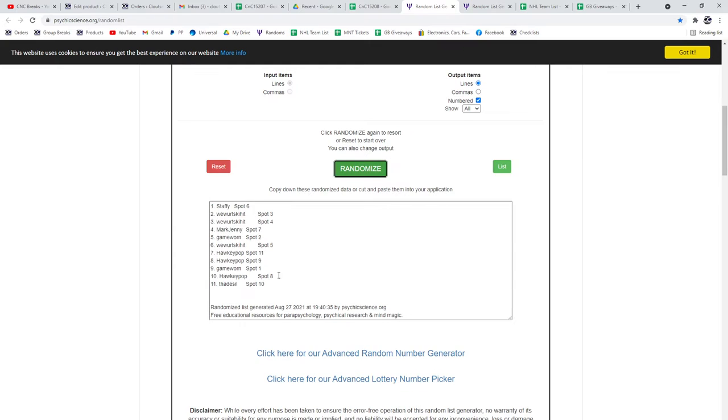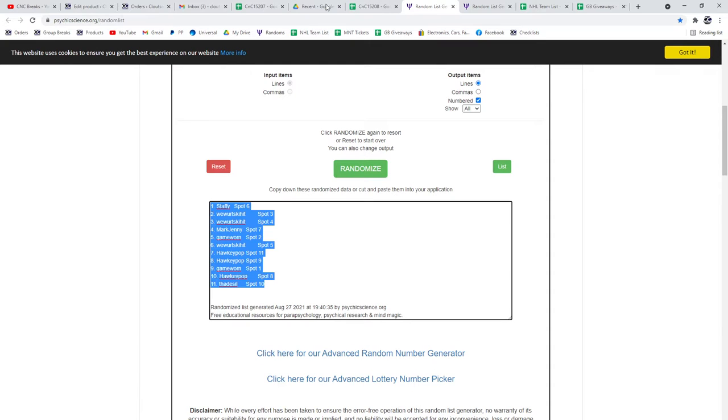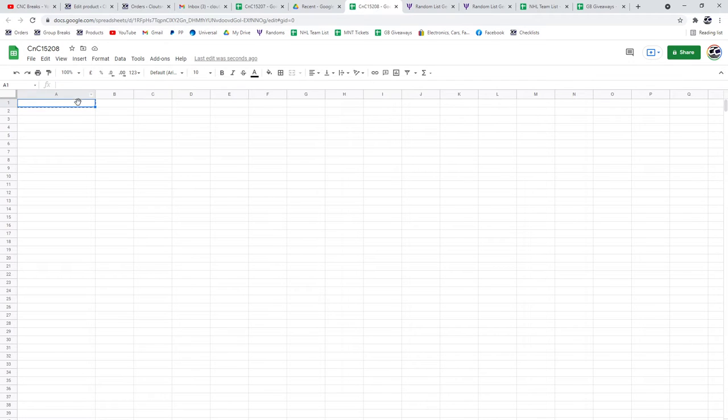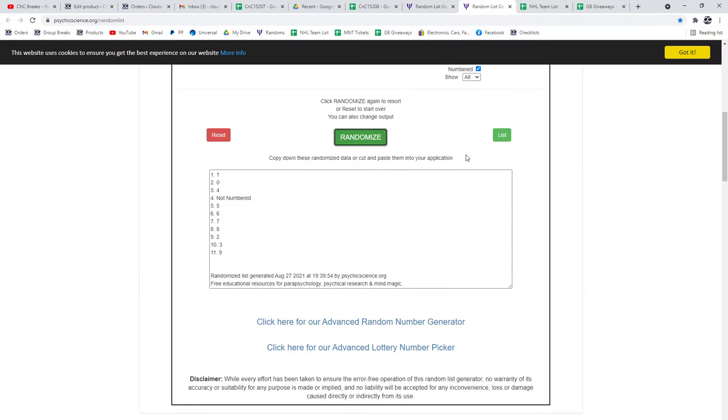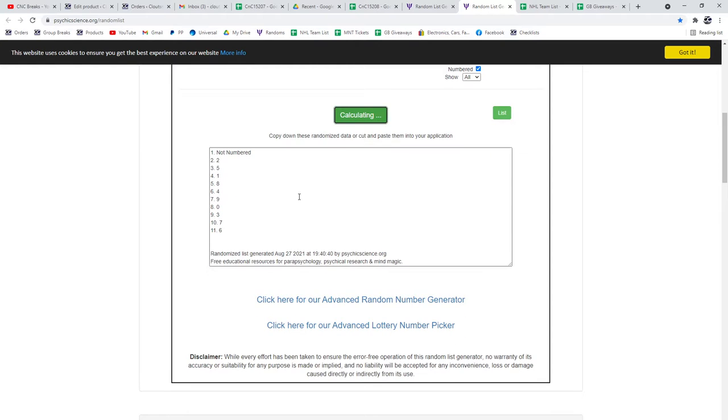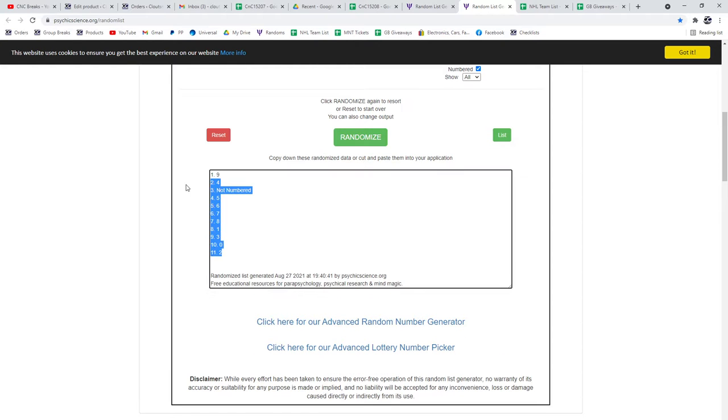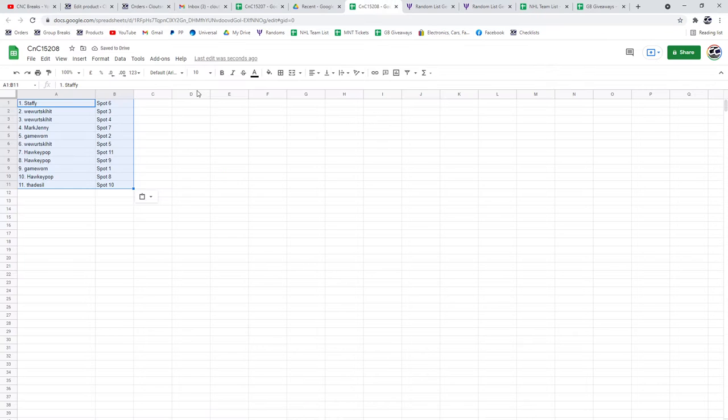1, 2, 3. Copy. The numbers. 1, 2, 3. Copy.